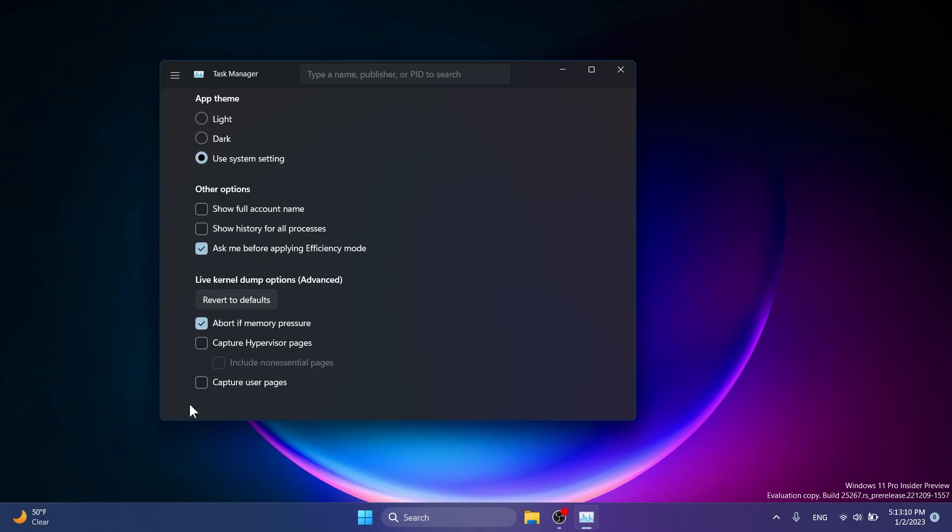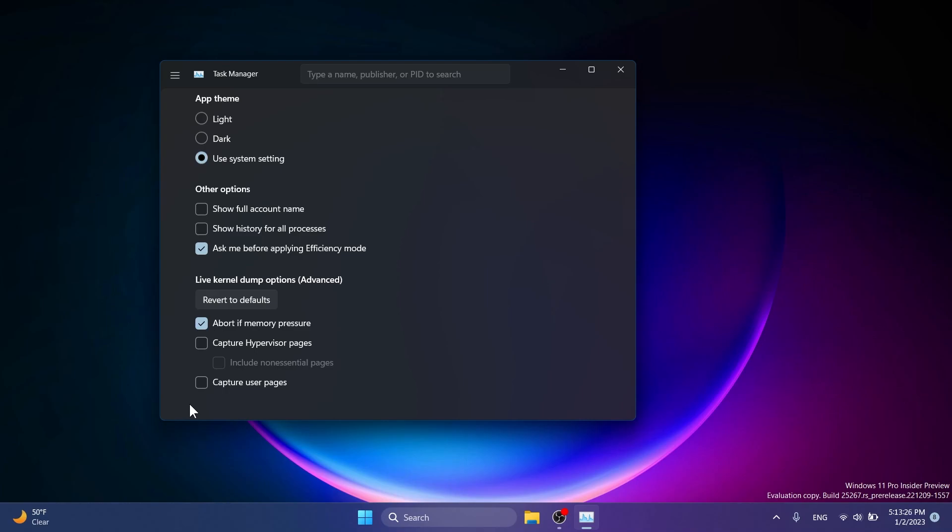It's not that useful for everybody of course because live kernel dump is still a feature that is in works for Microsoft, but as a hidden feature I think this is quite interesting. So if you want to enable or test that out, you can do it with ViveTool and the commands that I've showed you in this video.